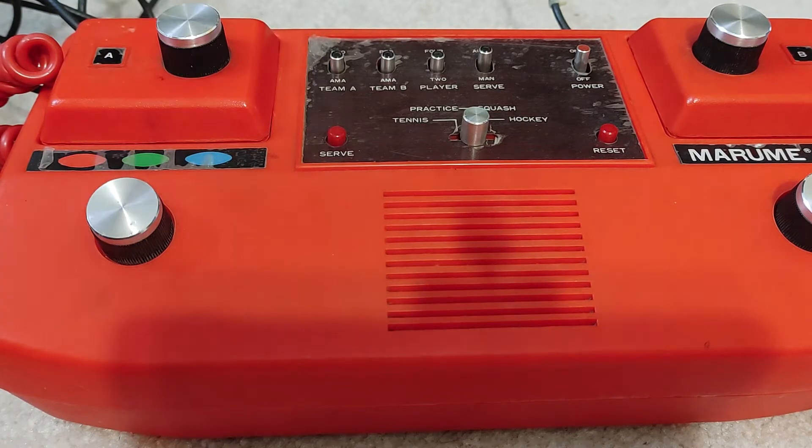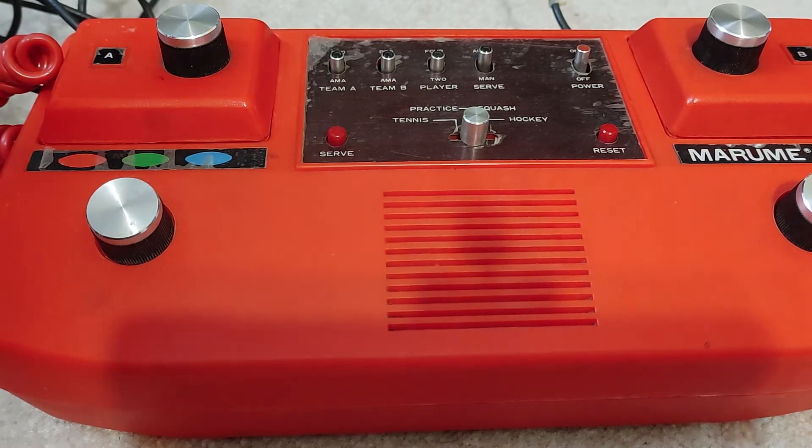All right, so we have the Marumi 2000 here. Green block, let's hit reset. Score is zero zero.